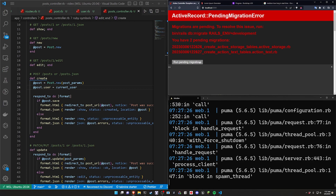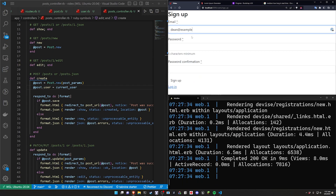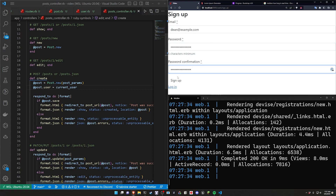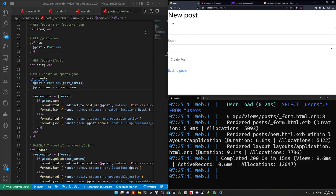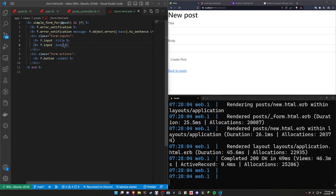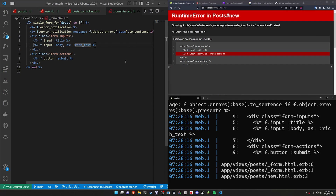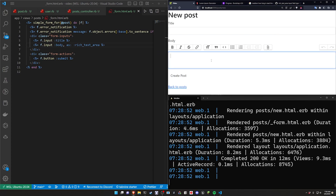We refresh and run pending migrations, click New Post, and get redirected to the login page. We sign up with an email and password, which takes us to the new post page. In the _form partial we replace the user_id field with a rich text area for the body using Simple Form's 'as: :rich_text_area'.